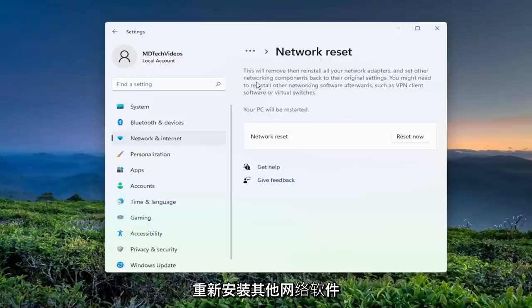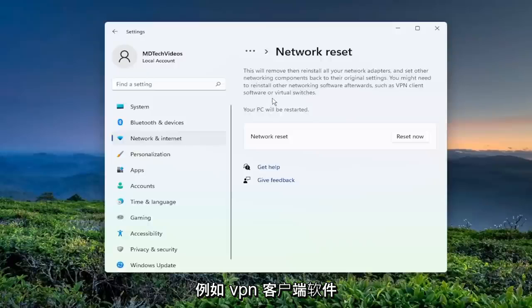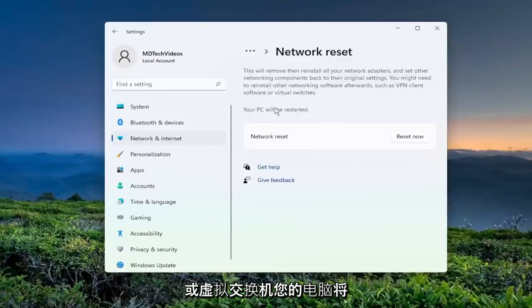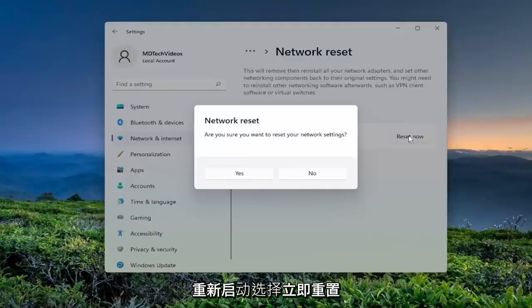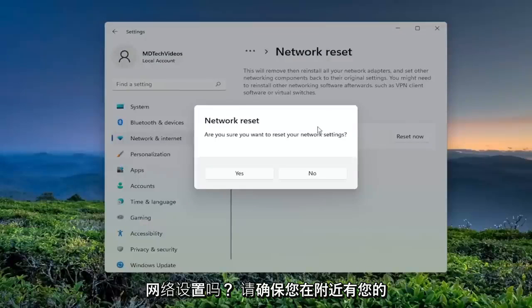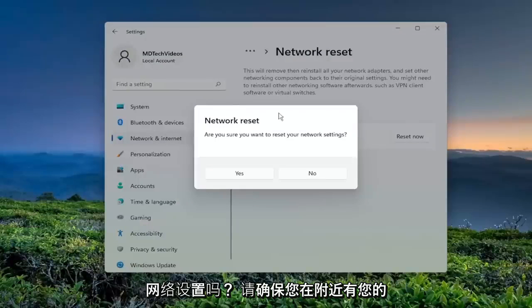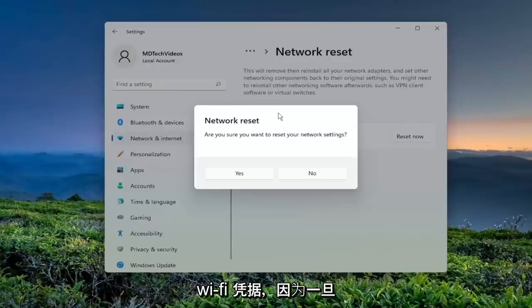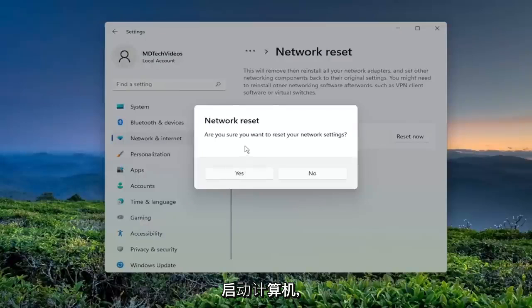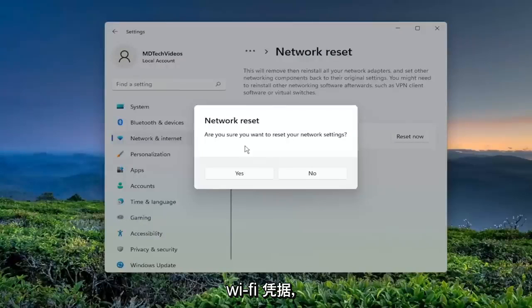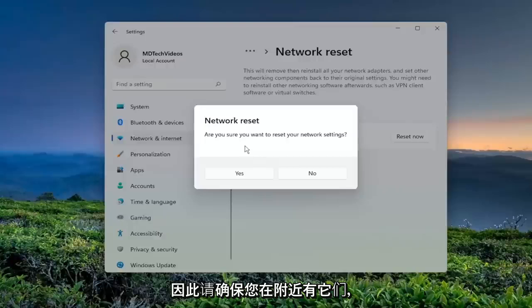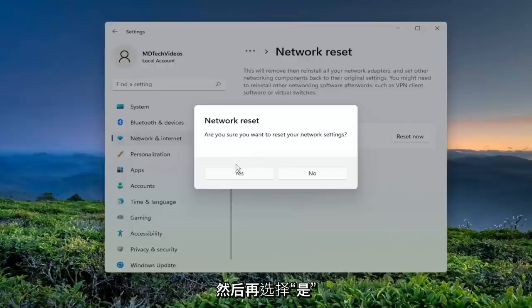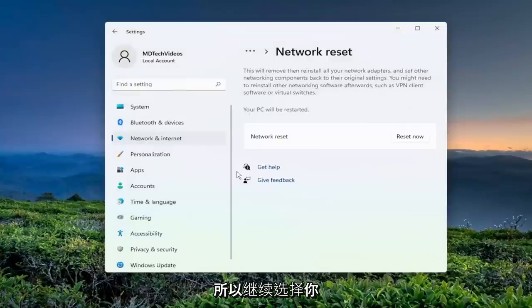You might need to reinstall other networking software afterwards, such as VPN client software or virtual switches. Your PC will be restarted. Select the reset now button. Are you sure you want to reset your network settings? Make sure you have your Wi-Fi credentials nearby because once you select yes, you will have to restart your computer. And you will need to enter back in your Wi-Fi credentials once your computer restarts. So make sure you have them nearby before you select yes. So go ahead and select that.